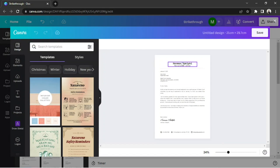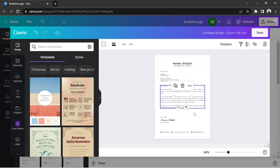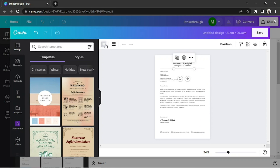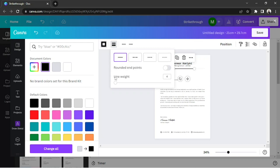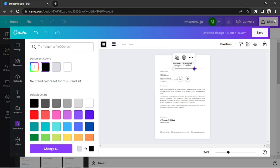Say for example, this is the text you want to strike through. Click L on your keyboard to automatically add a line. You can change its color by clicking on the color button above. You can also adjust its weight and its length. Zoom in to position it properly.